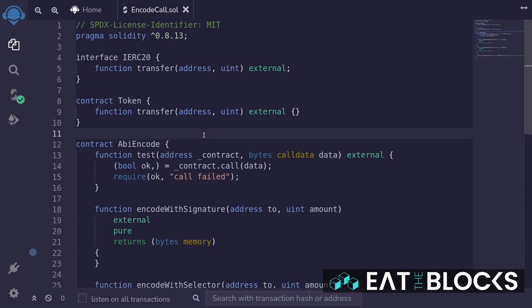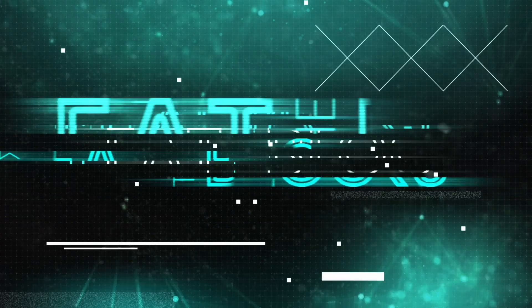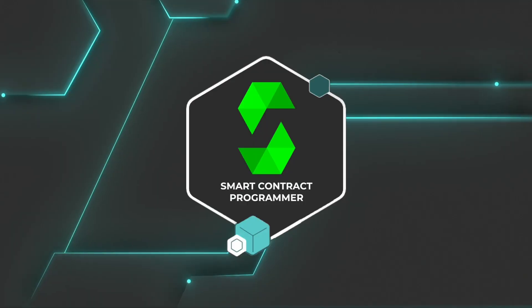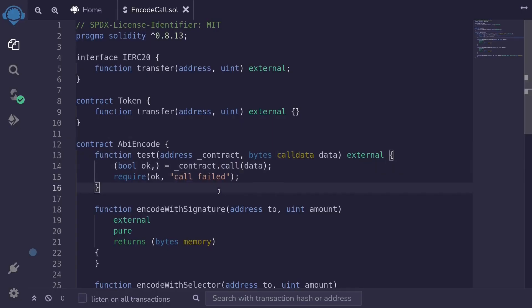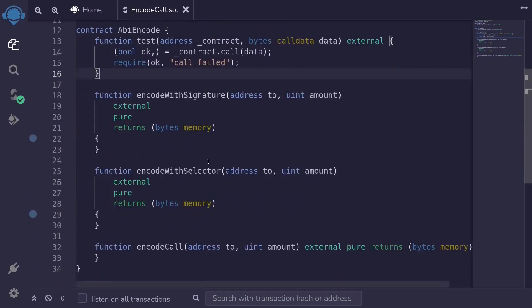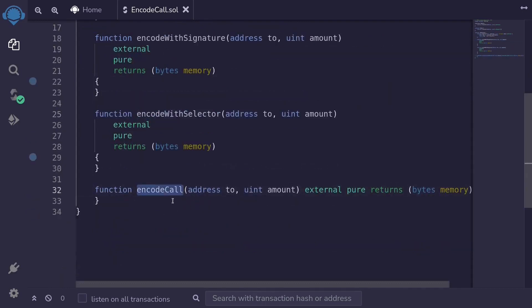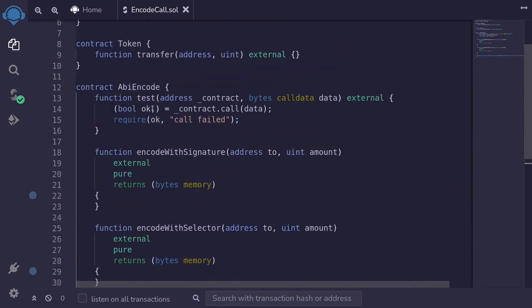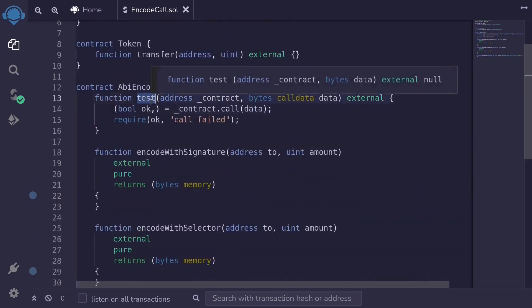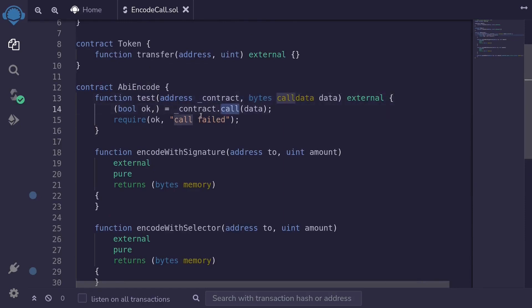I'm going to show you three ways to encode data. This data will be passed to the low-level function call to call other contracts. I'll show you three ways to encode data: encode with signature, encode with selector, and encode call. We will use the data returned by these functions to call the function test, which will use the low-level function call to call a contract passing in that data.